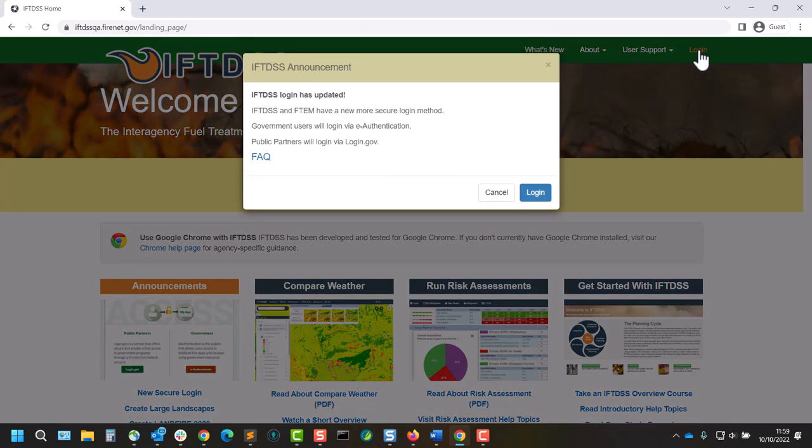There will be a notification informing us that we'll be redirected to continue the login process. Click Login.